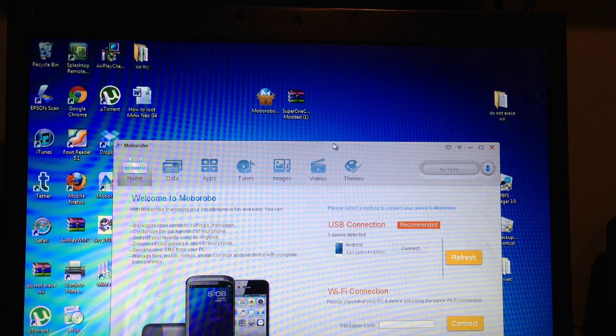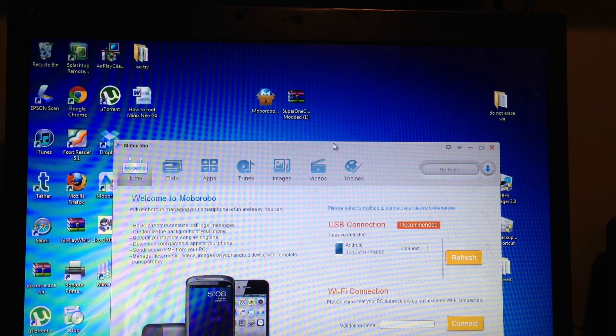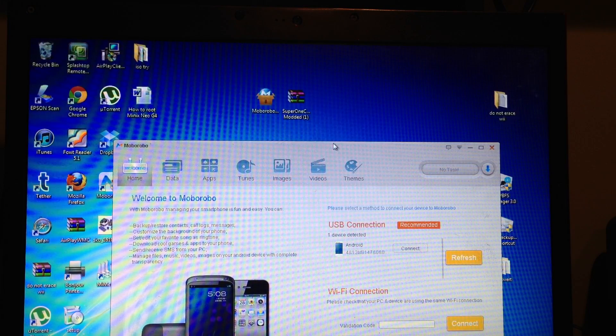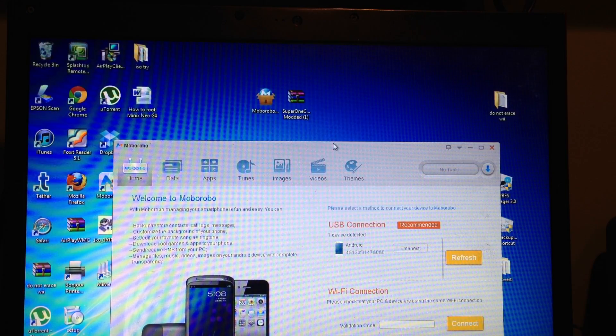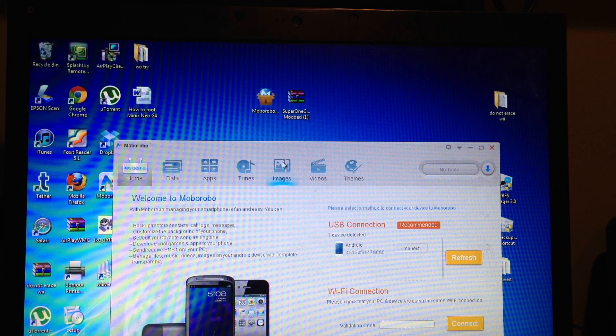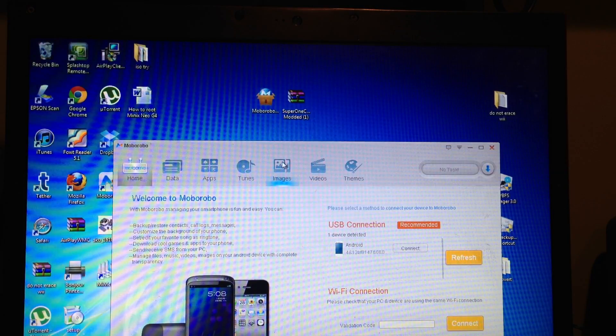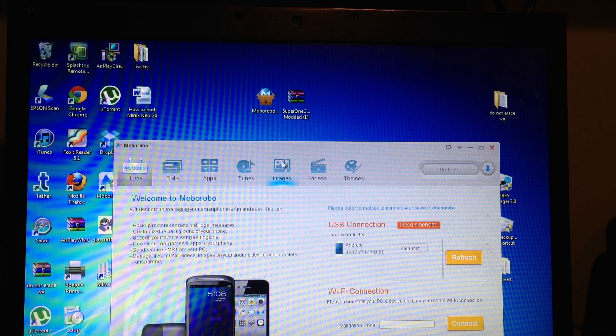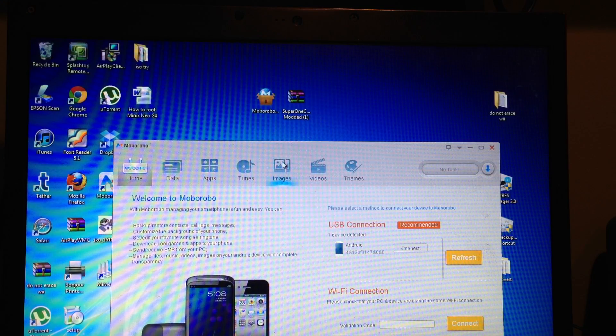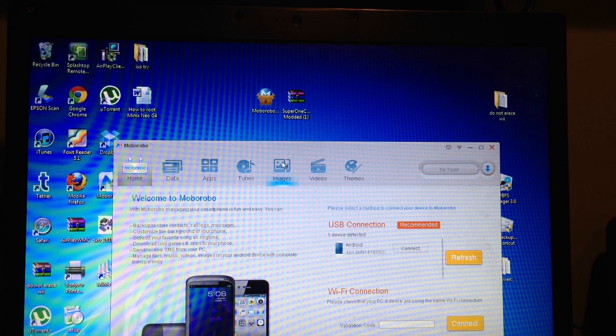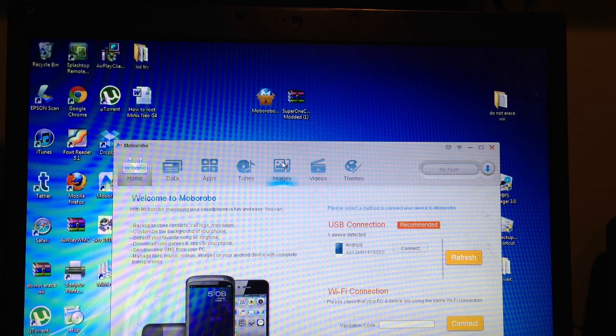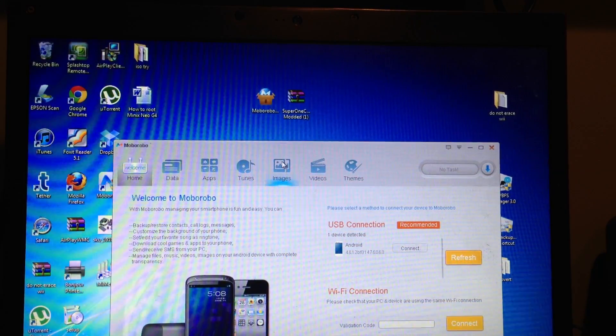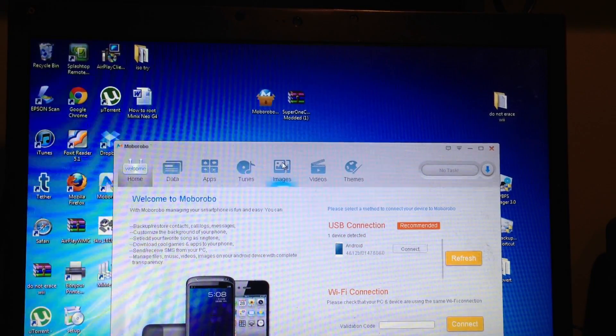Now the next step to this is that you have to download the Super One Click, of course, and that is a zip file. What we're going to do is we're going to now connect to the screen and look at our computer. We need to change a couple things in settings.